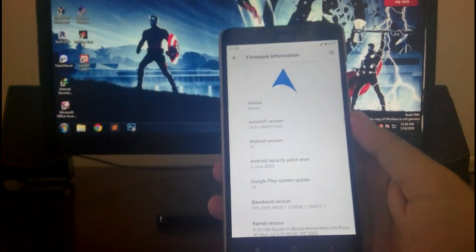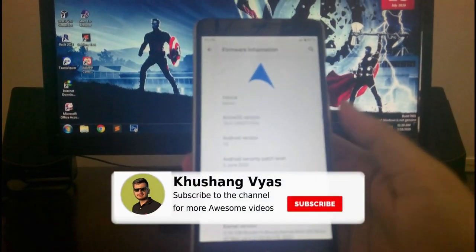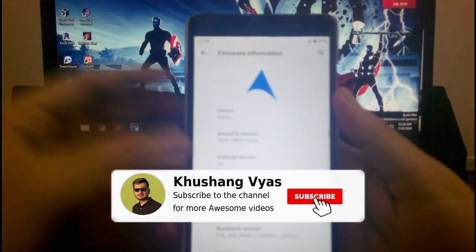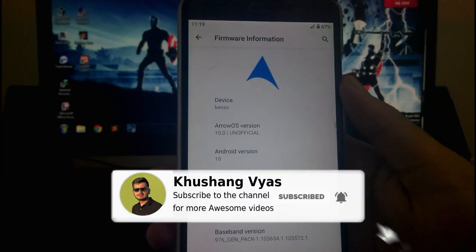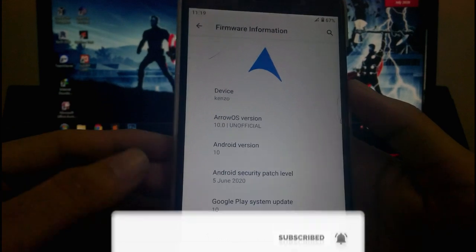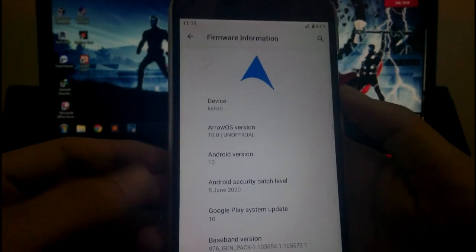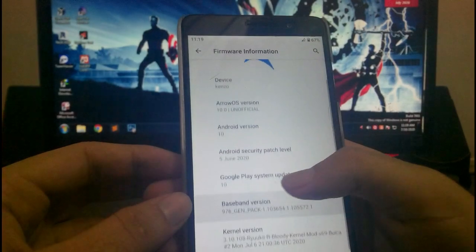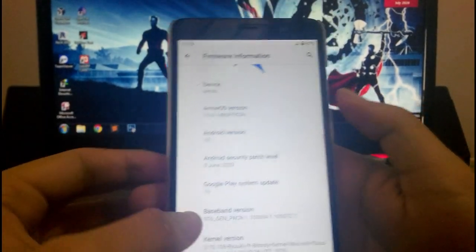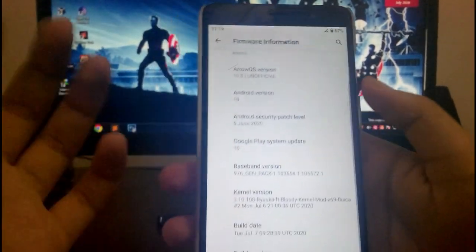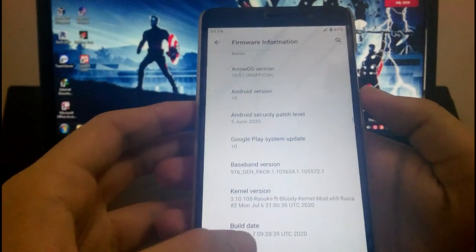So guys, first of all showing you some specifications of the Arrow OS. As you can see here, the Arrow OS version is 10.0 unofficial, the security patch level here is 5th June 2020, and the kernel here is the Bloody kernel, which is good.